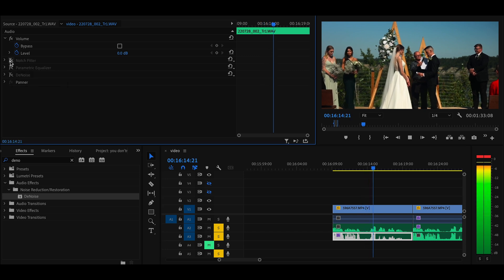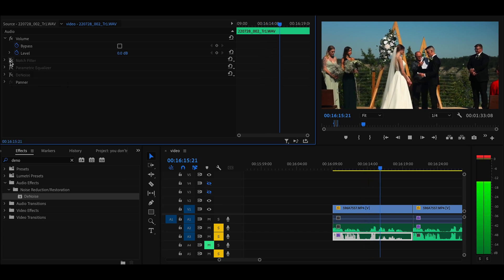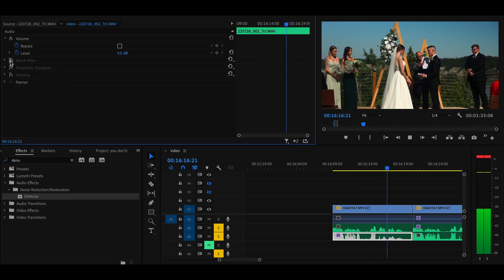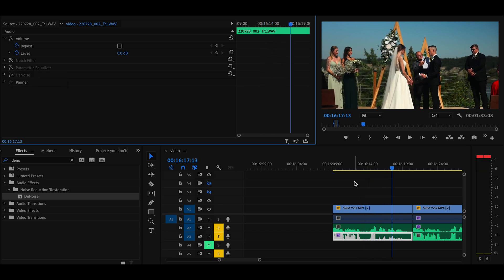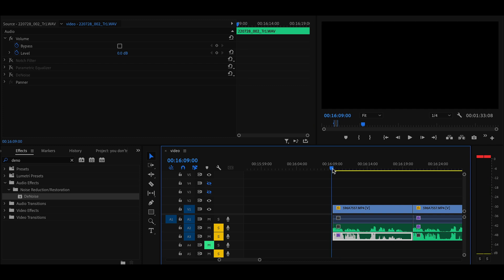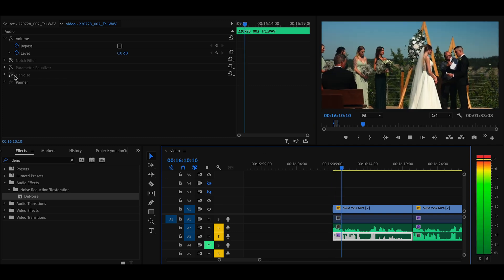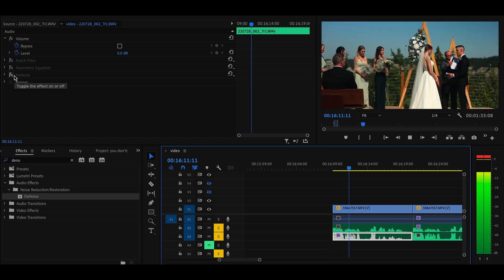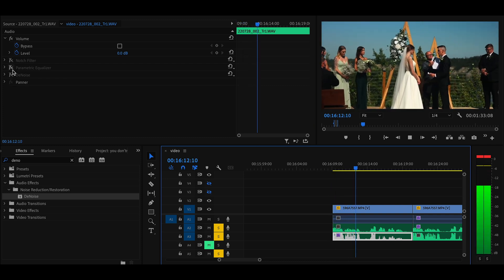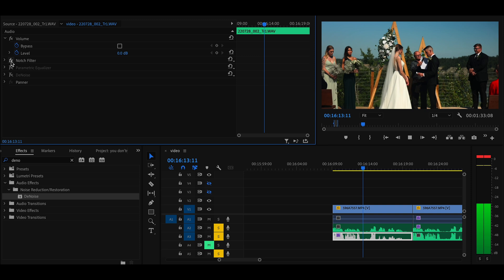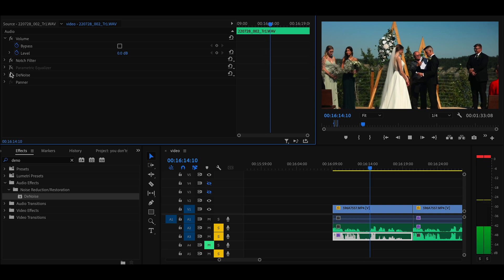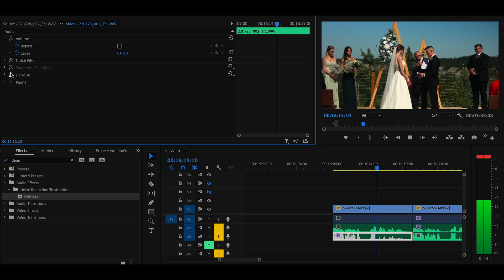So this is before, and then the notch filter, Denoise. Never be the same without you now, and I can't wait to adventure with you forever. And that's how you fix bad audio in post.